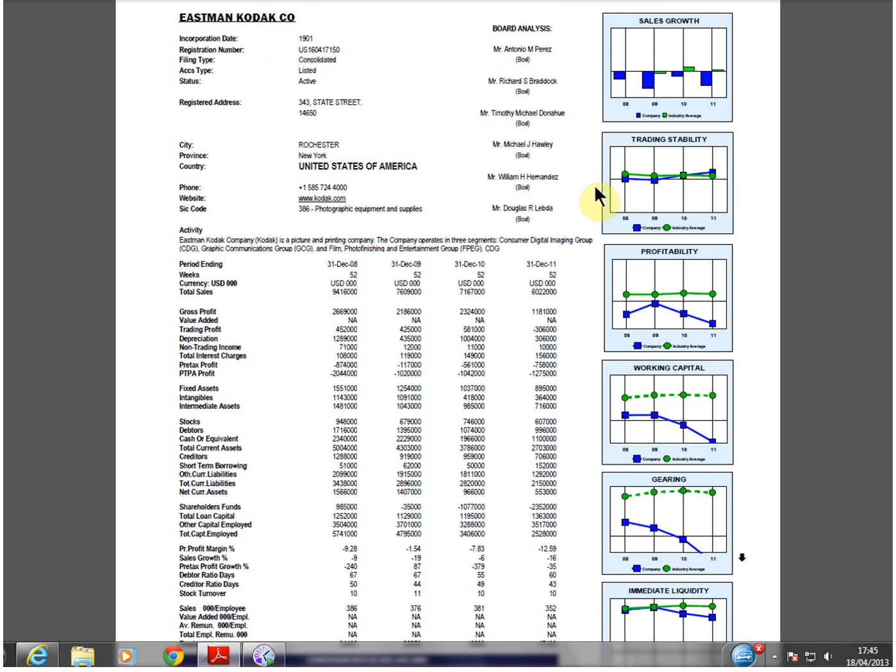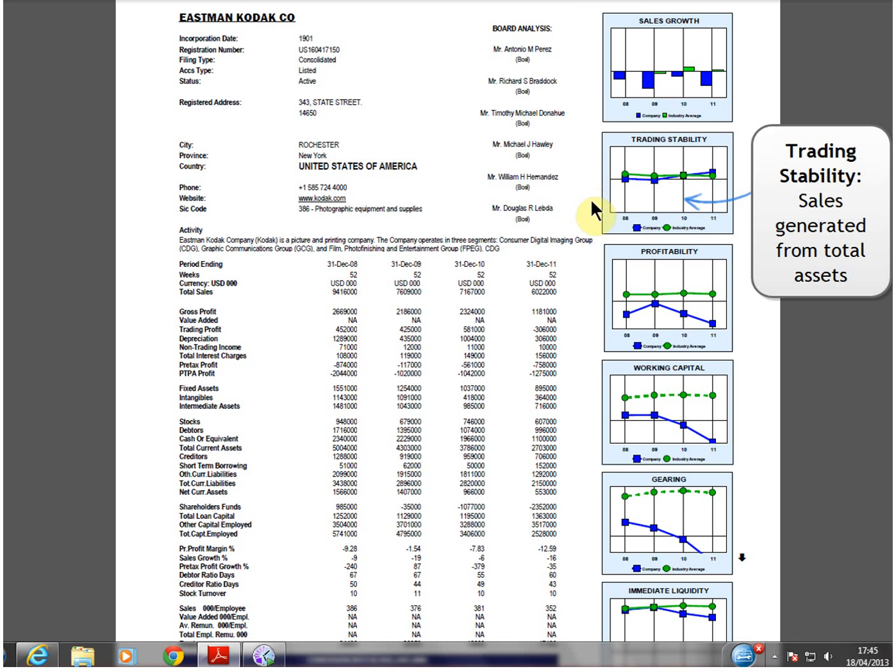Trading stability measures sales return on total assets. This line remained level. Although sales declined, assets were being cut at the same rate.